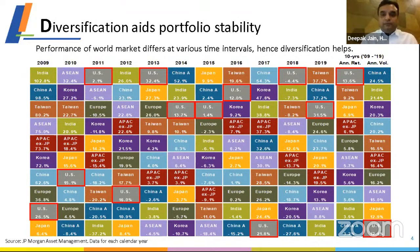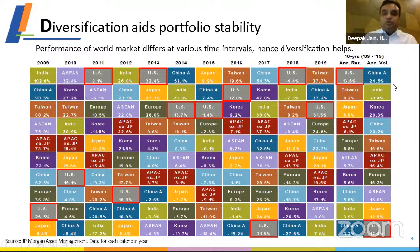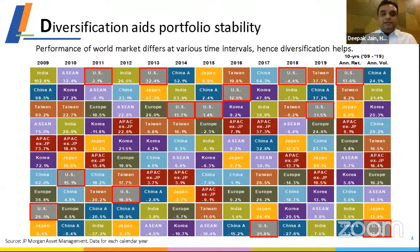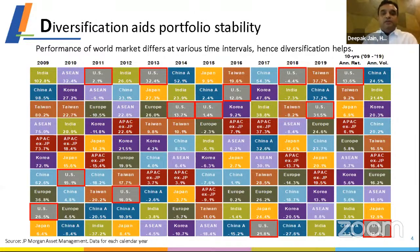If you look at the last 10 years of annualized returns, the US has been the best performing market with 13.6 percent returns and a volatility of only 12 percent. India by comparison has shown very high volatility of 21 percent while being second to the bottom in returns over the last decade. These are MSCI returns. This underscores the importance of diversifying across geographies and countries, just as you diversify your stock holdings.